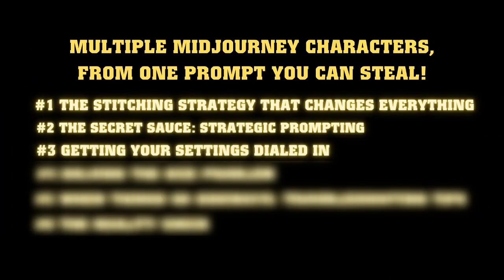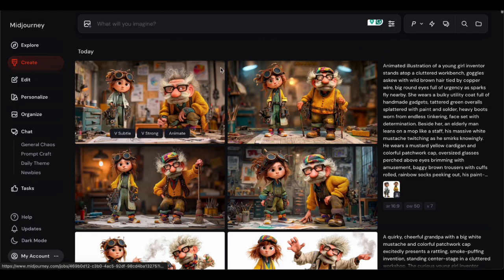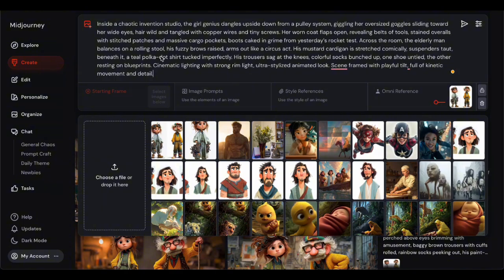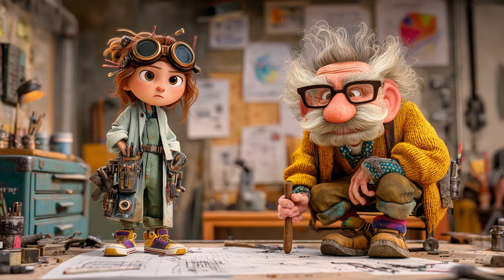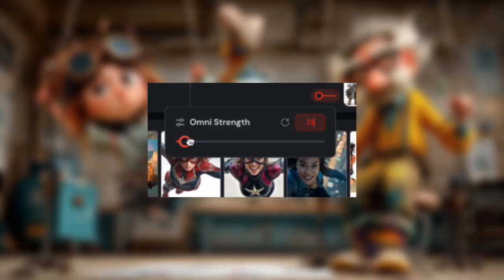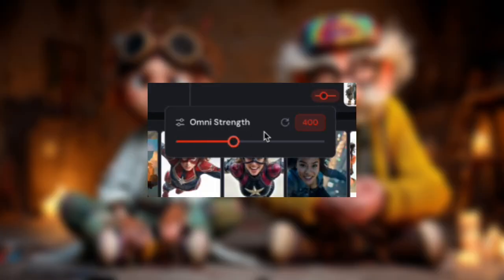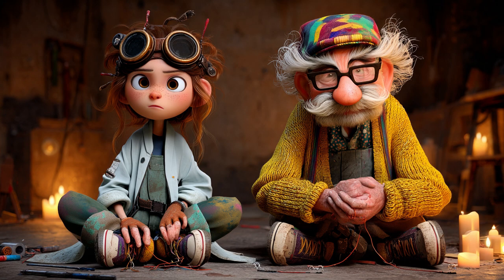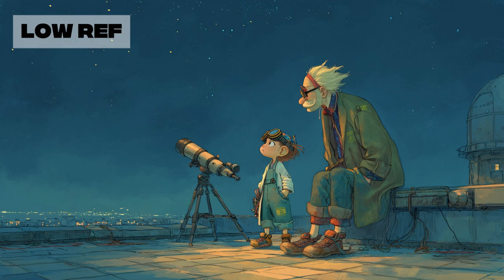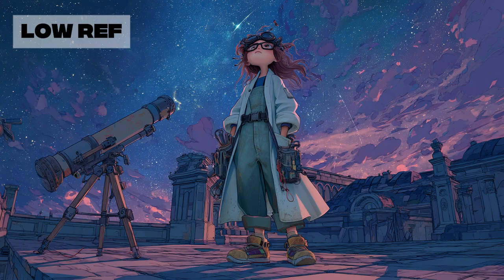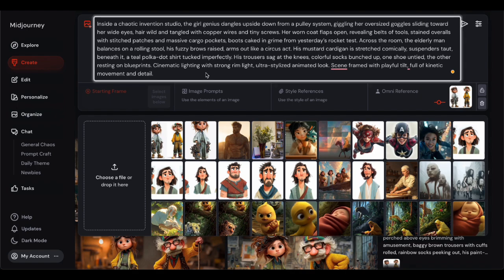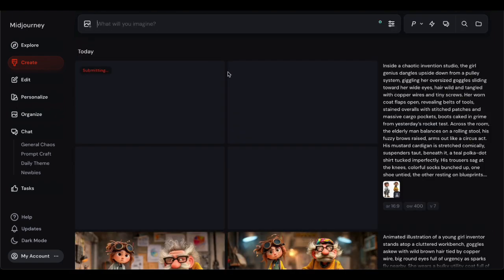Getting your settings dialed in. After tons of testing, I've found that an OmniReference strength of around 400 out of 1000 hits that sweet spot perfectly. Why 400? Go too low and your characters start looking like distant cousins of what you wanted. The 400 setting gives you maximum character similarity without sacrificing that natural, organic feel that makes your images pop.